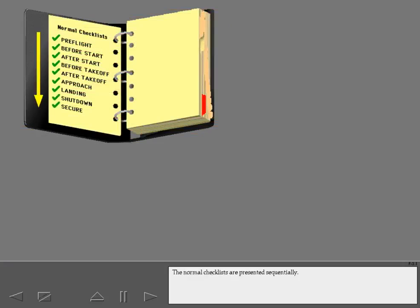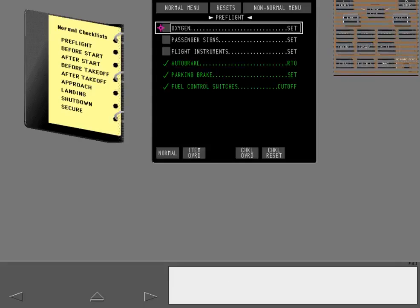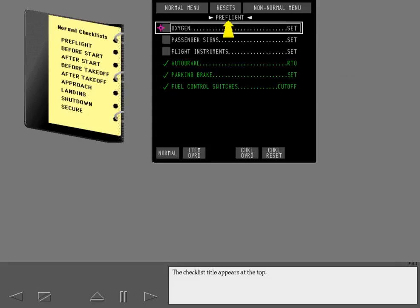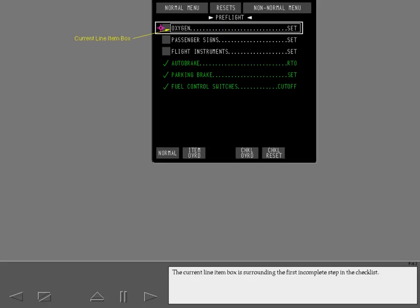The normal checklists are presented sequentially. Use the checklist display switch on the DSP to display the first checklist in sequence. The checklist title appears at the top. The current line item box surrounds the first incomplete step in the checklist. When the cursor is placed next to or on a checklist step, a cursor selection box appears around that step.